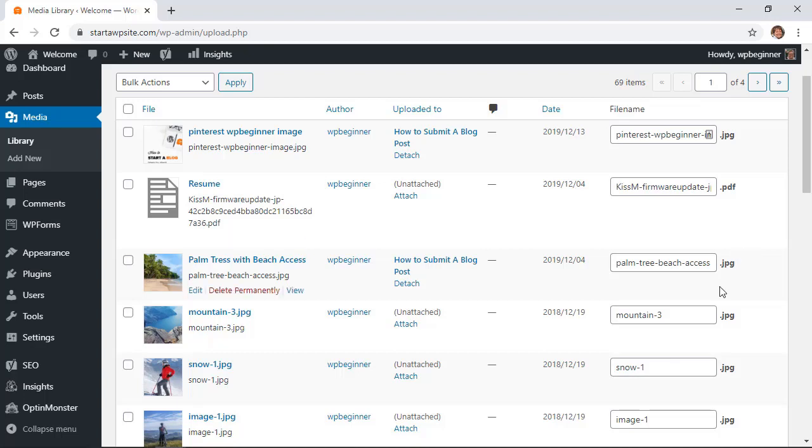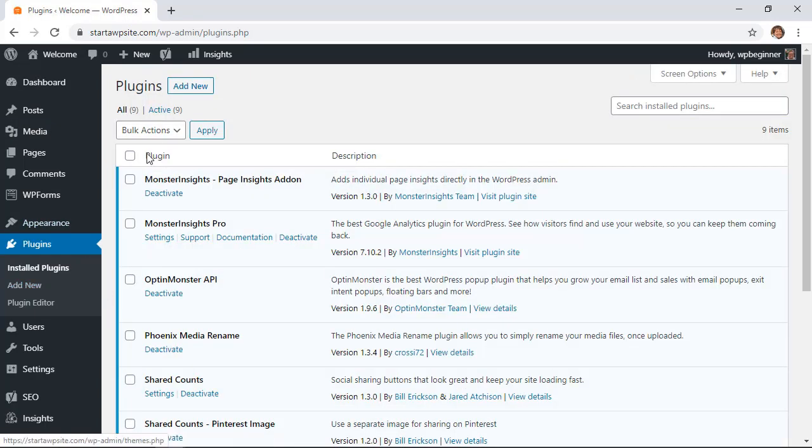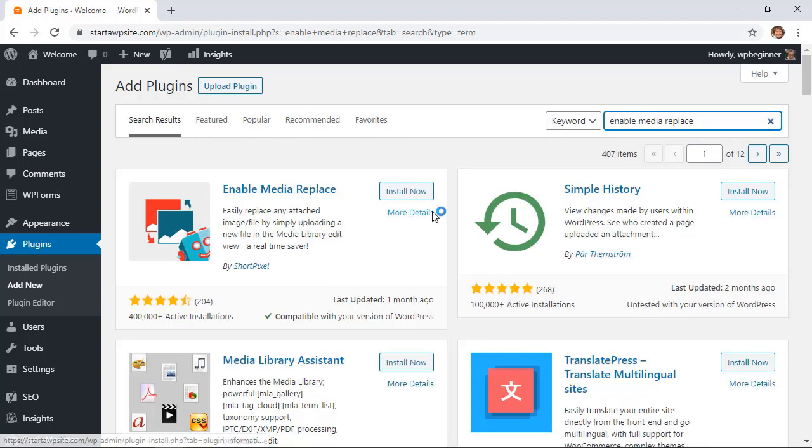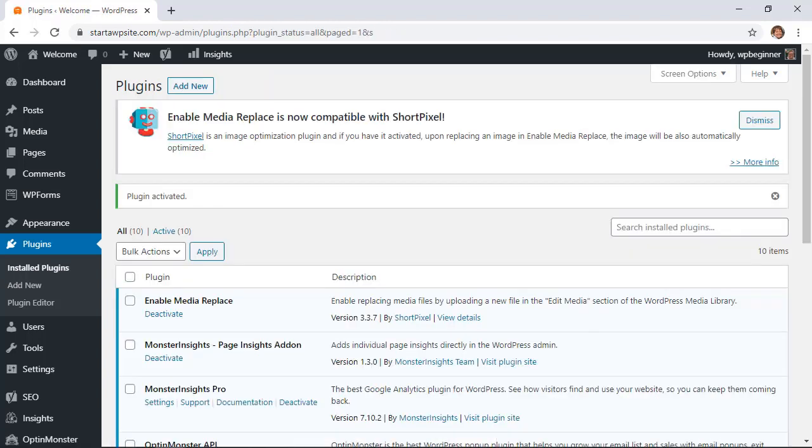For this one we want to go to our plugins and we want to hit add new. We need to install the plugin and we're looking for Enable Media Replace so type that in. This is the one we want so let's go ahead and install this and go ahead and also activate it.